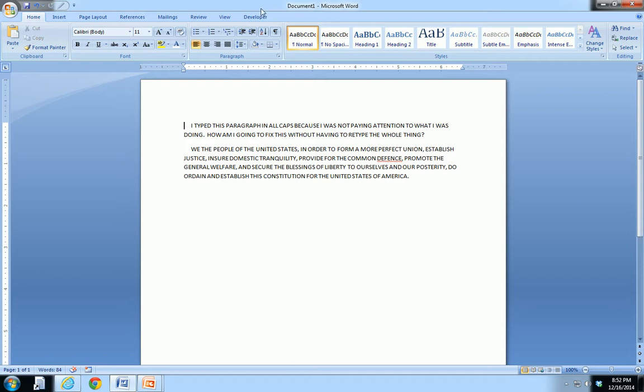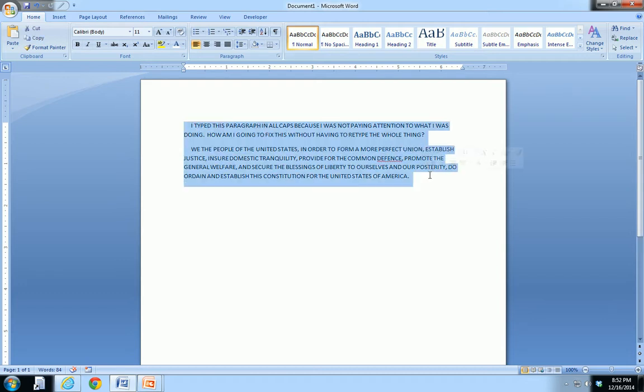You start typing, you open up Word, you start typing, maybe you go to hit the tab key, but you hit the caps lock key, you don't notice, and so you just keep typing. When you look up at the screen, you see something like this, right, you typed the whole thing in all caps.